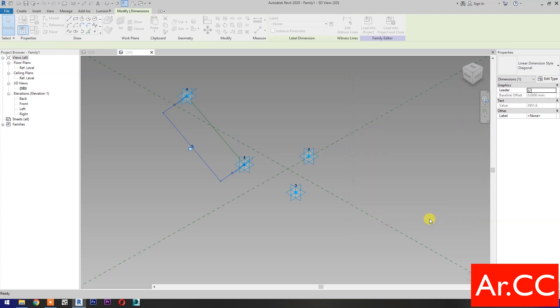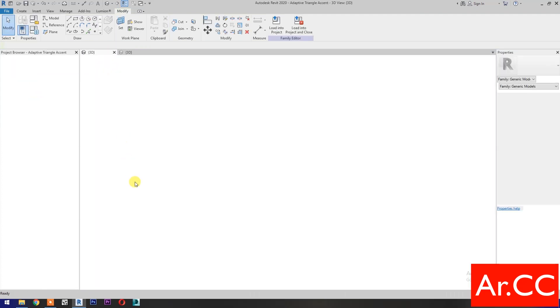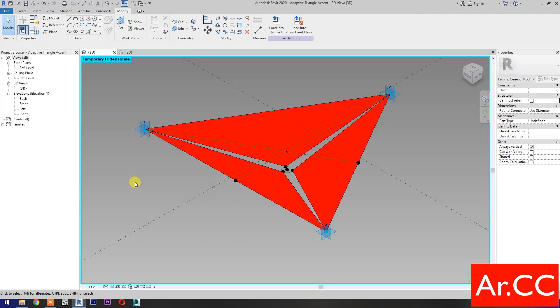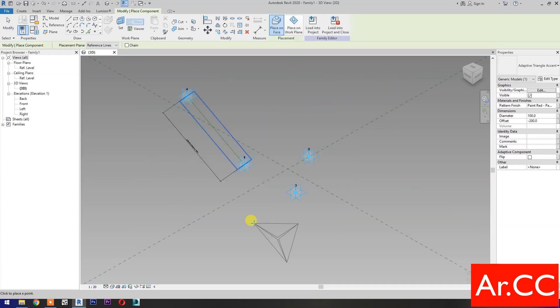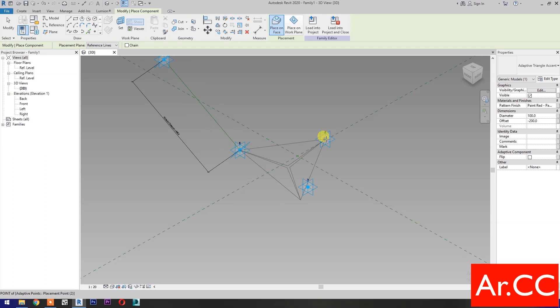Name it Attractor Distance. Go back to, or open, the Adaptive Triangle Accent family we created in our previous tutorial. Load into project and close. Pick the three reference points.